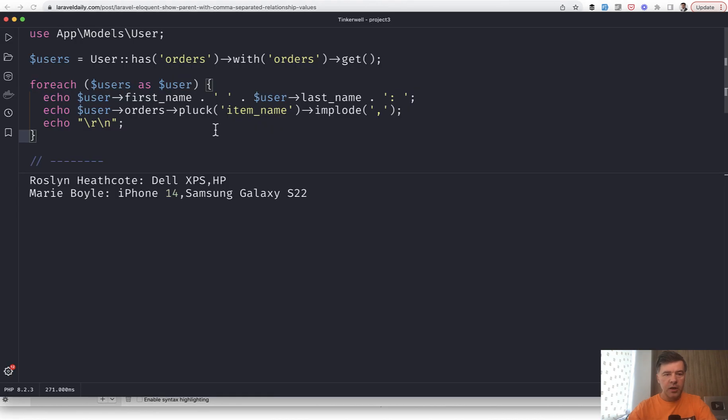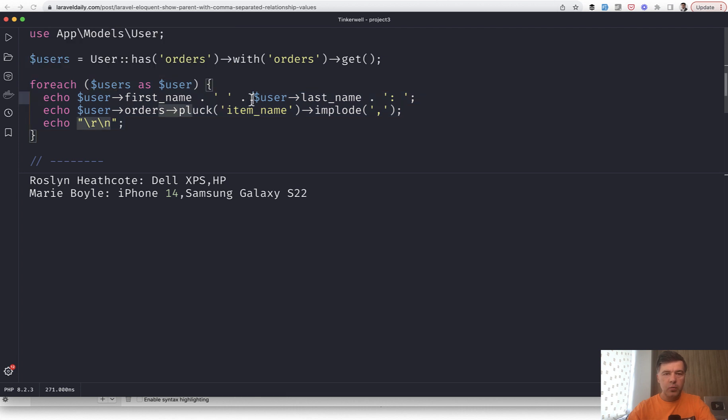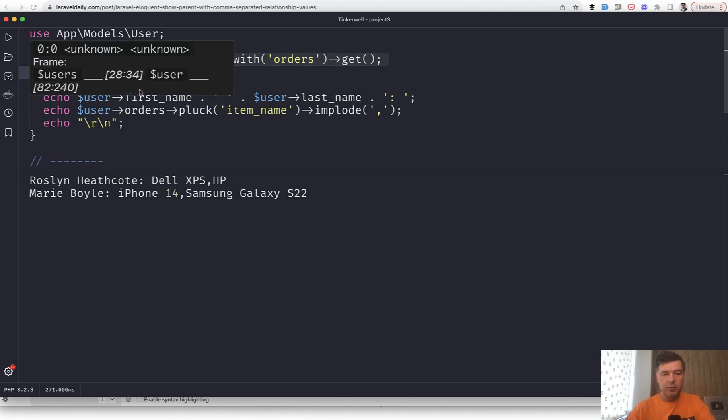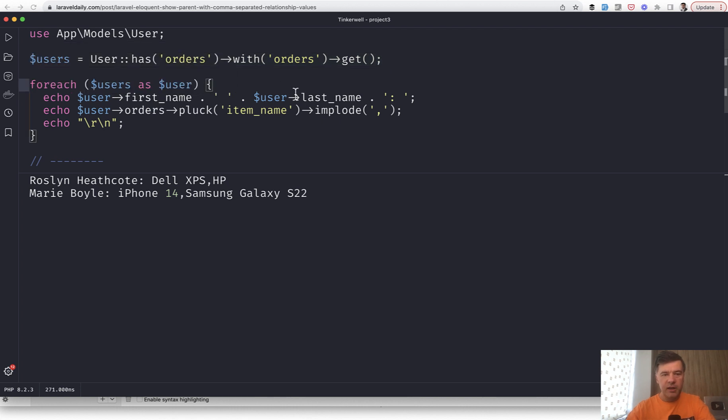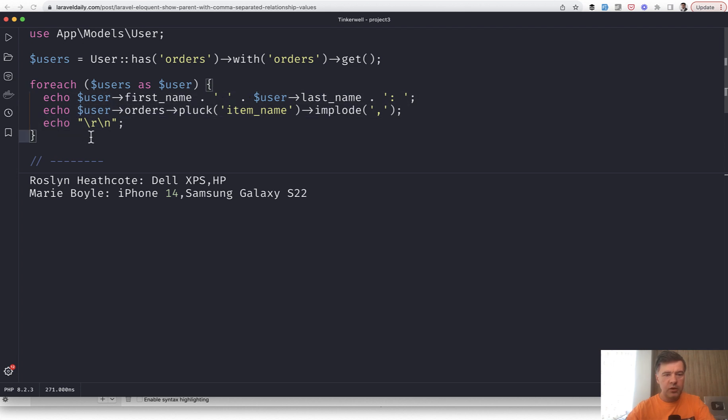So here's the situation in my Tinker. I have user has-many orders, and this would be the way you would use the collection method pluck. So you get the orders and then this would be, for example, Blade, but I was too lazy to create the full project with views, so I just opened up Tinker and echo it to you.